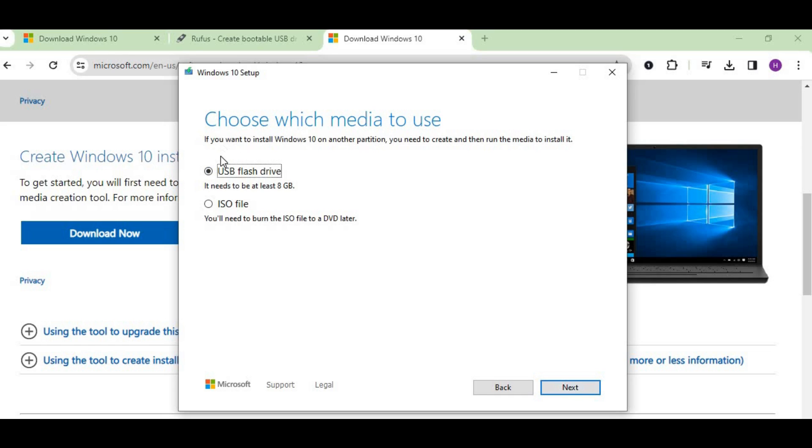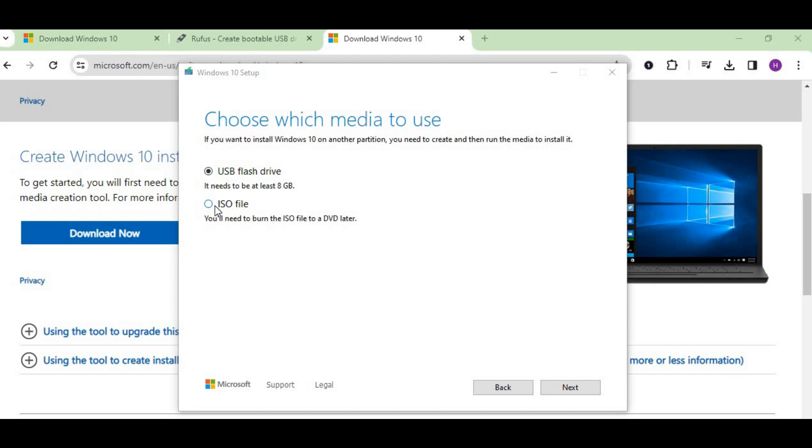It's asking for all the options—just click next. We need the USB flash drive and ISO image. Out of these two options, we need the ISO image. Click on ISO and press next.